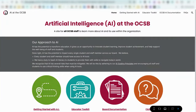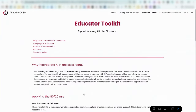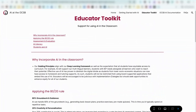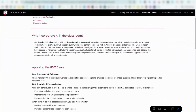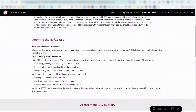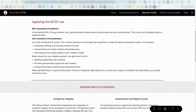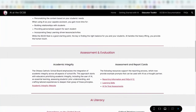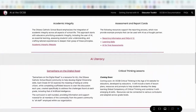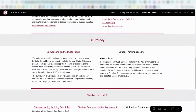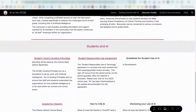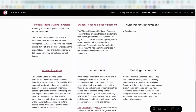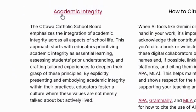The Educator Toolkit was created by educators for educators. Here, you can find resources to support you when teaching about AI literacy, Samaritans on the Digital Road, citing AI in your practice, when and how to disclose your use of AI, and the board's most recent update to the Academic Integrity Guideline. Let's take a look.